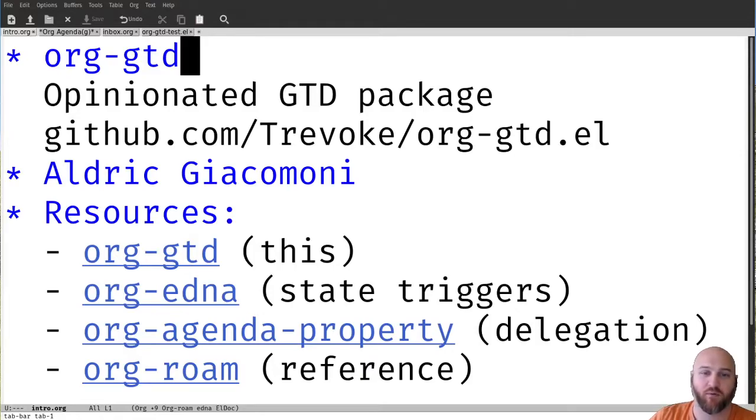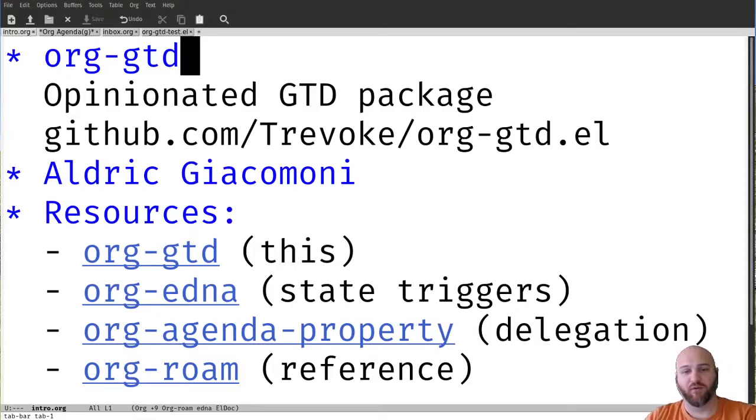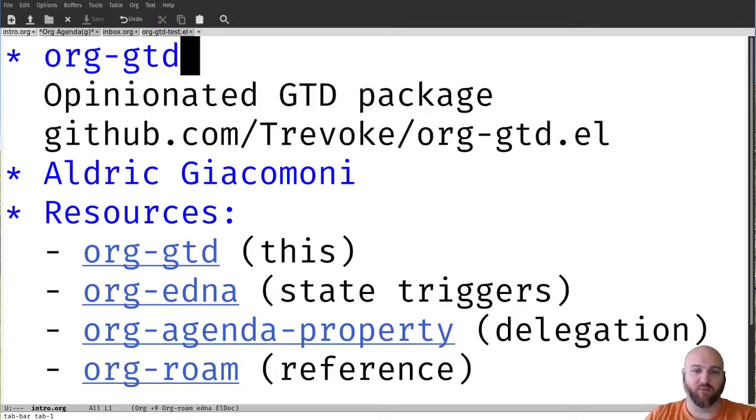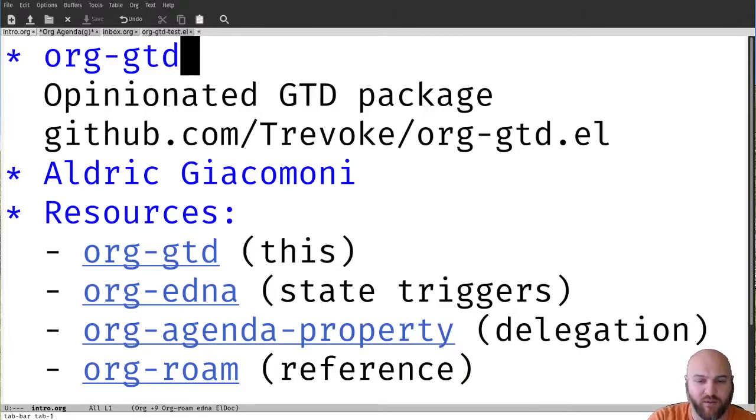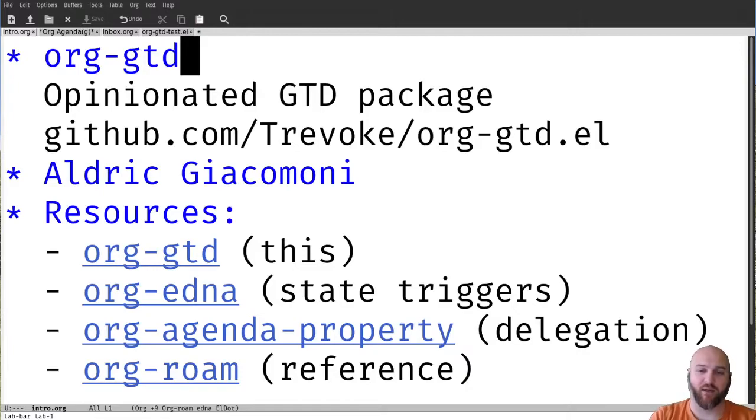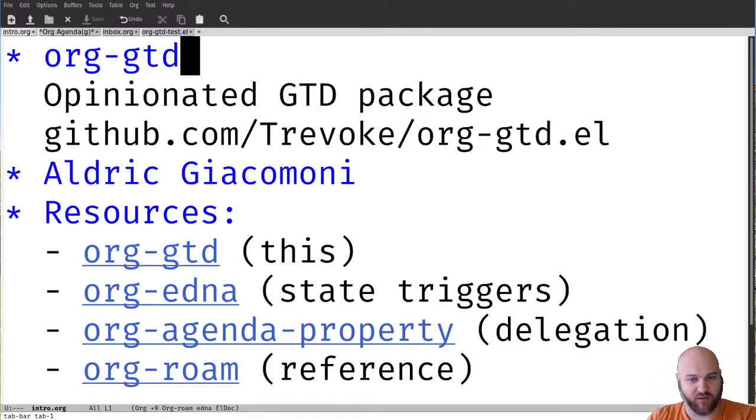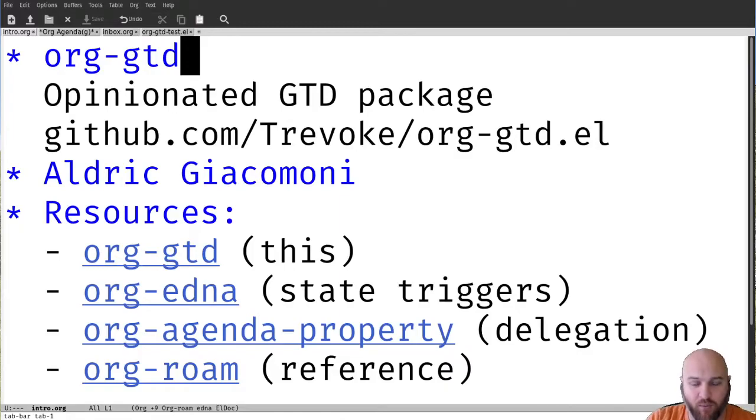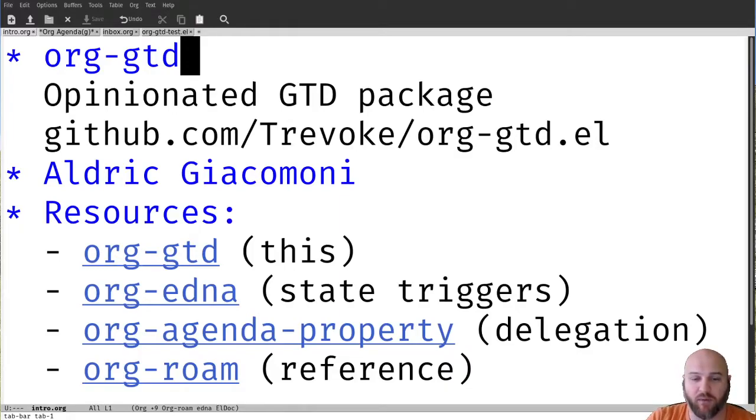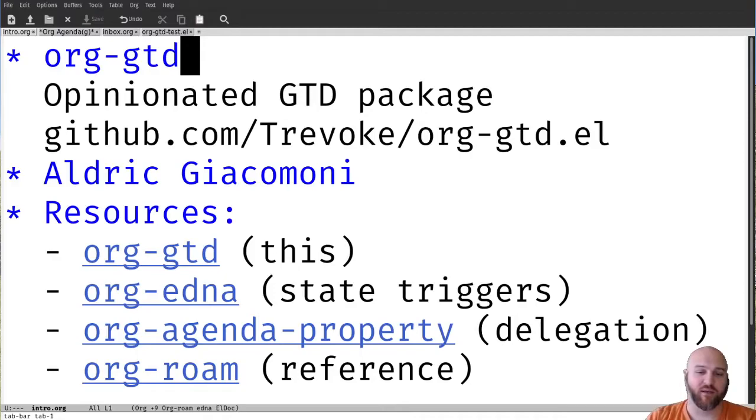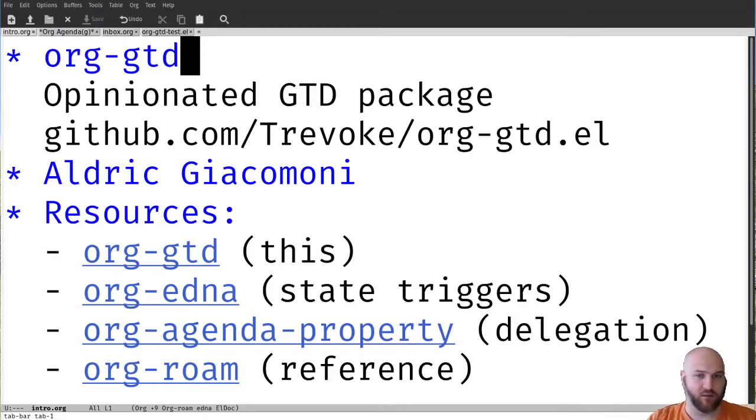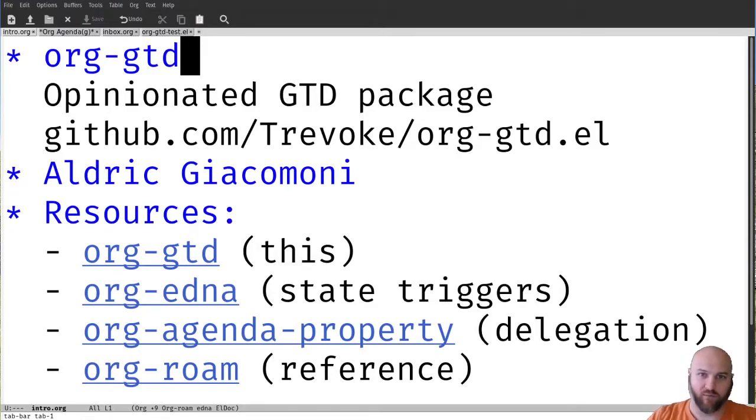So just so you know, here's a list of the resources. Obviously org-gtd, which you can find there. You can open an issue, ask me questions about it. I use org-edna, a package for state triggers. I'm going to show this briefly when I finish an item in a project. Org-agenda-property will show in the agenda to whom an action has been delegated. And you'll see org-roam briefly as a reference because that's what I've chosen for my knowledge archival tool. You can choose whatever you prefer.